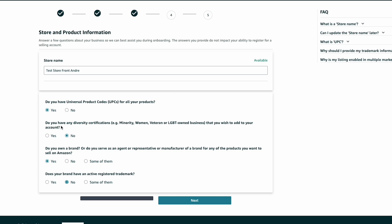For the diversity certification question, select no if you don't have any. Next, you'll see a question about whether you own a brand or serve as an agent of the brand — in most cases you'll be selling private label products on Amazon, so choose yes. Finally, answer whether you have an active registered trademark. If you don't have one through the USPTO or another trademark registration, that's totally fine — it's something you can do during the product research process and send to Amazon at a later time.